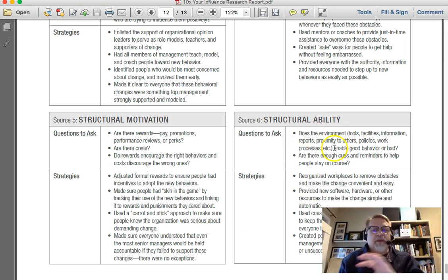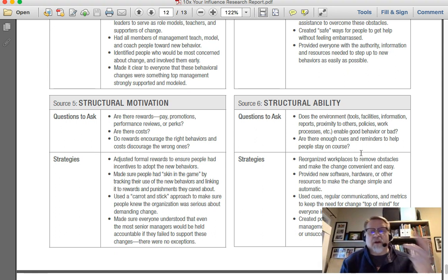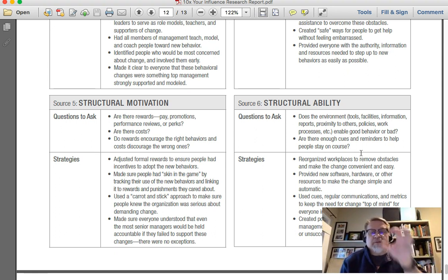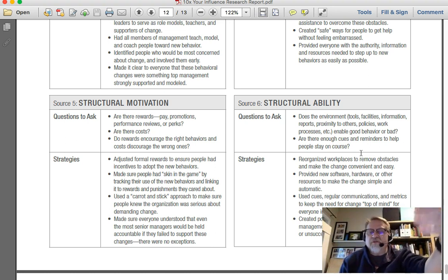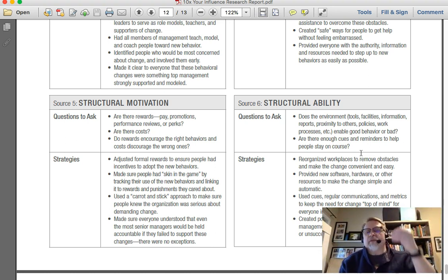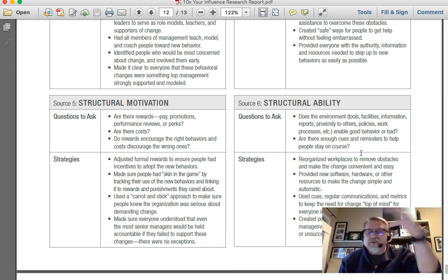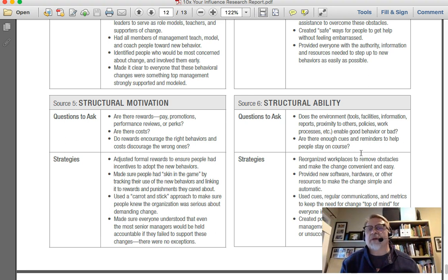Structural ability is all about the environment, the tools, the facilities. Is the Wi-Fi working? Do they have the software? Is the hardware in place? These are those physical things that are necessary to make your innovation plan work, to make that organizational change happen. It's all about whether the environmental pieces are in place.